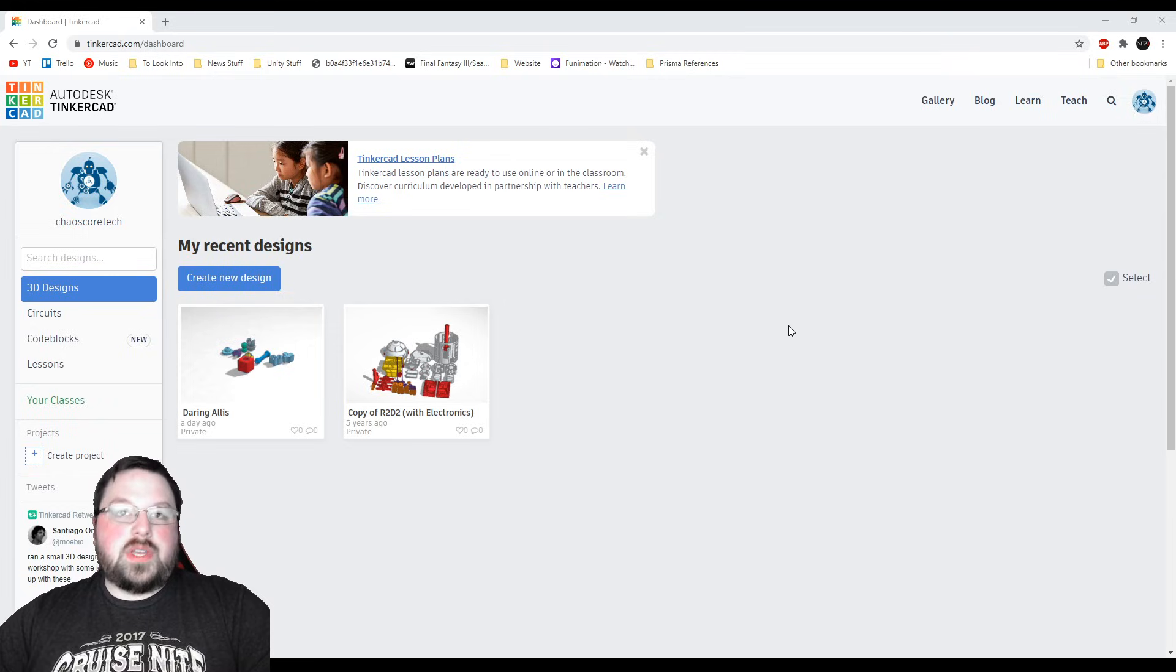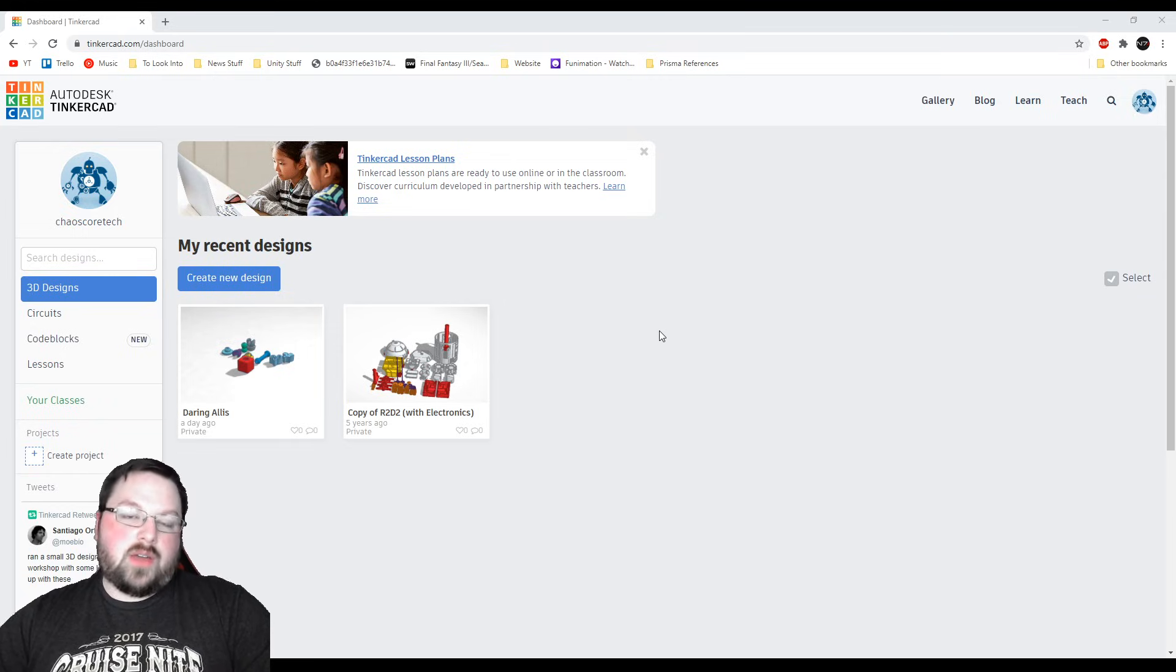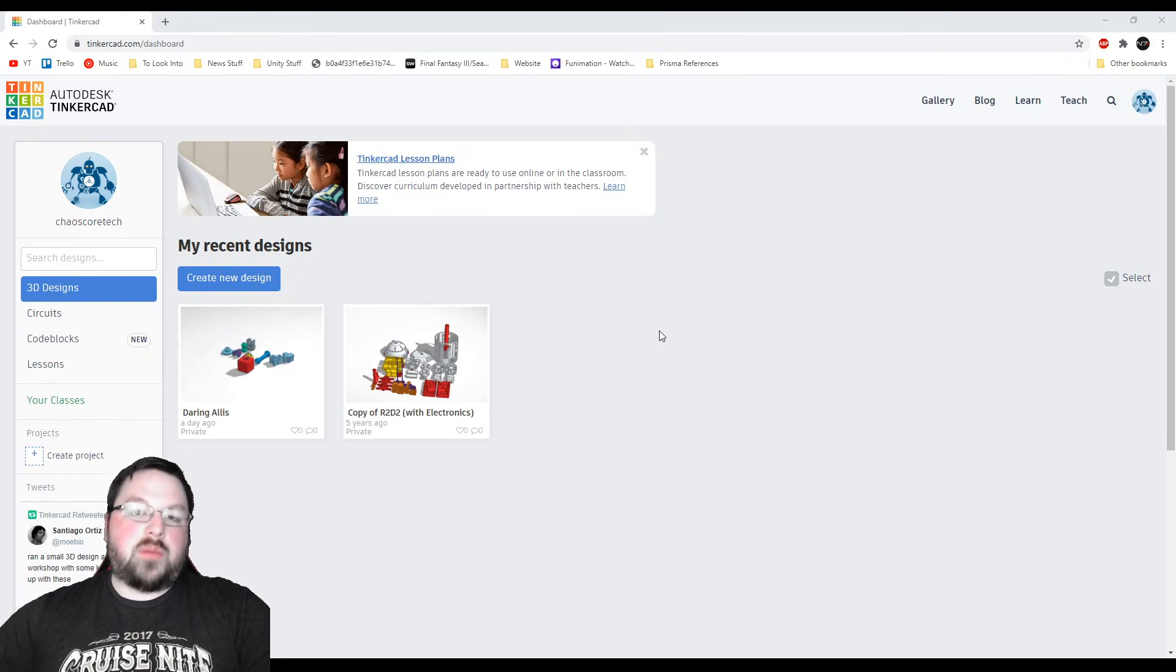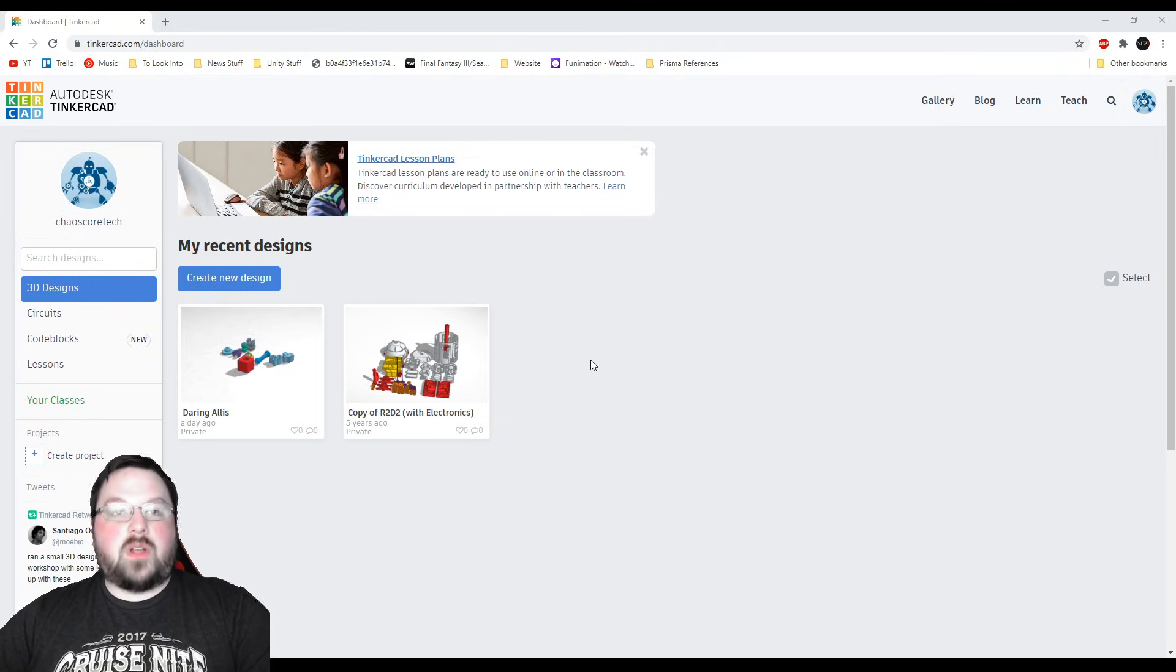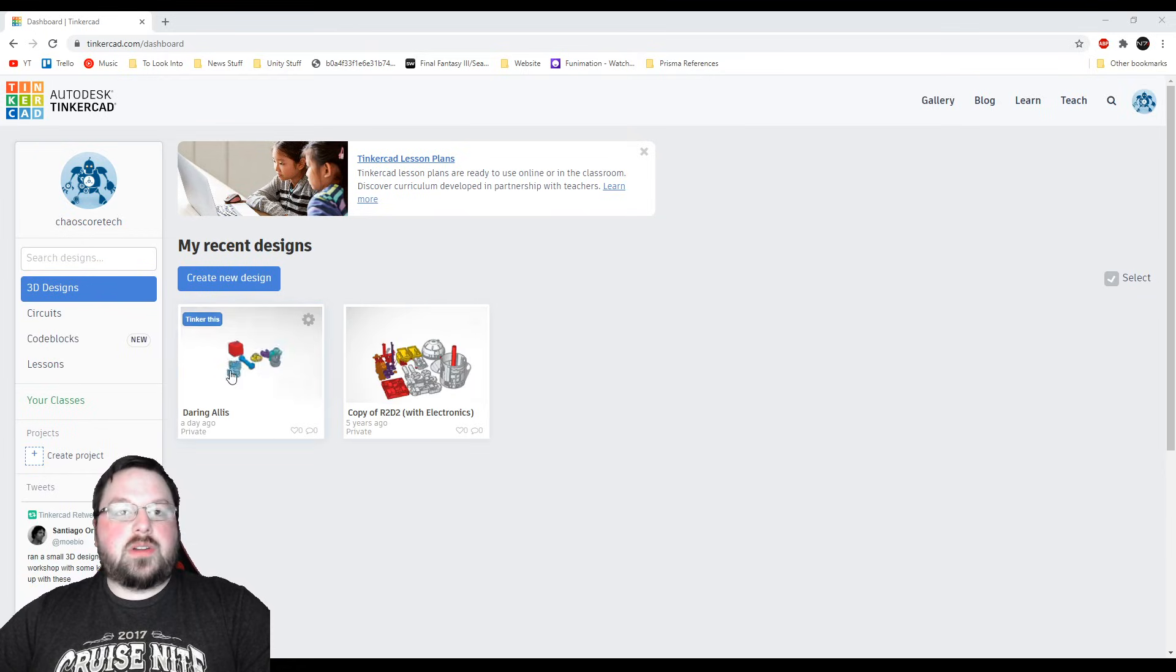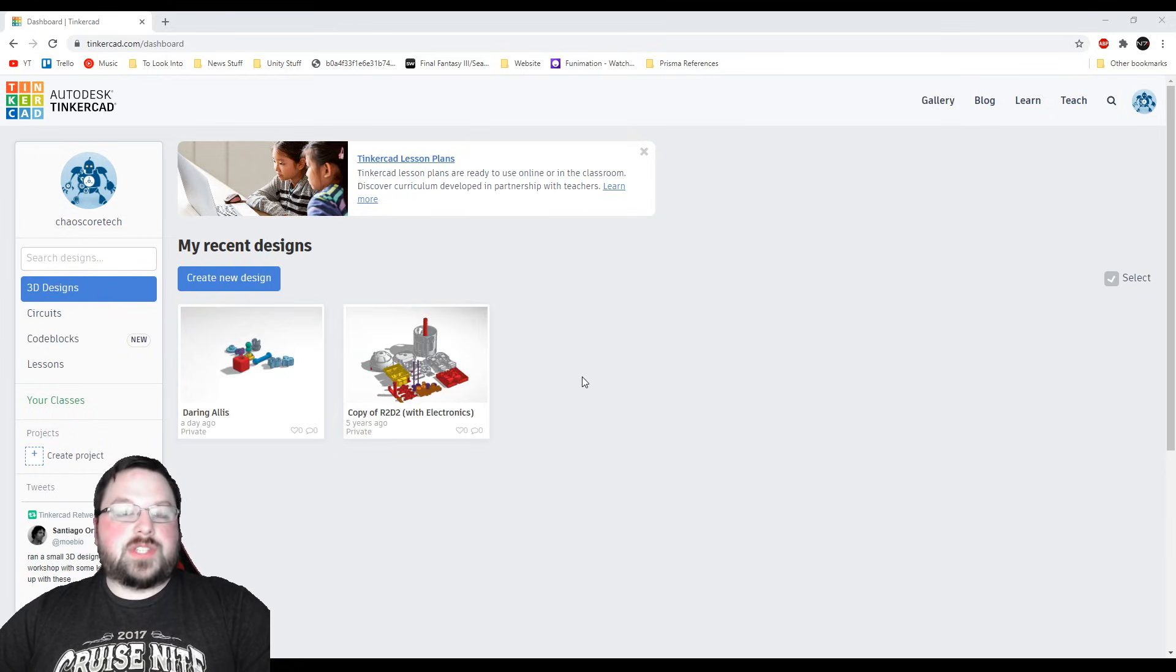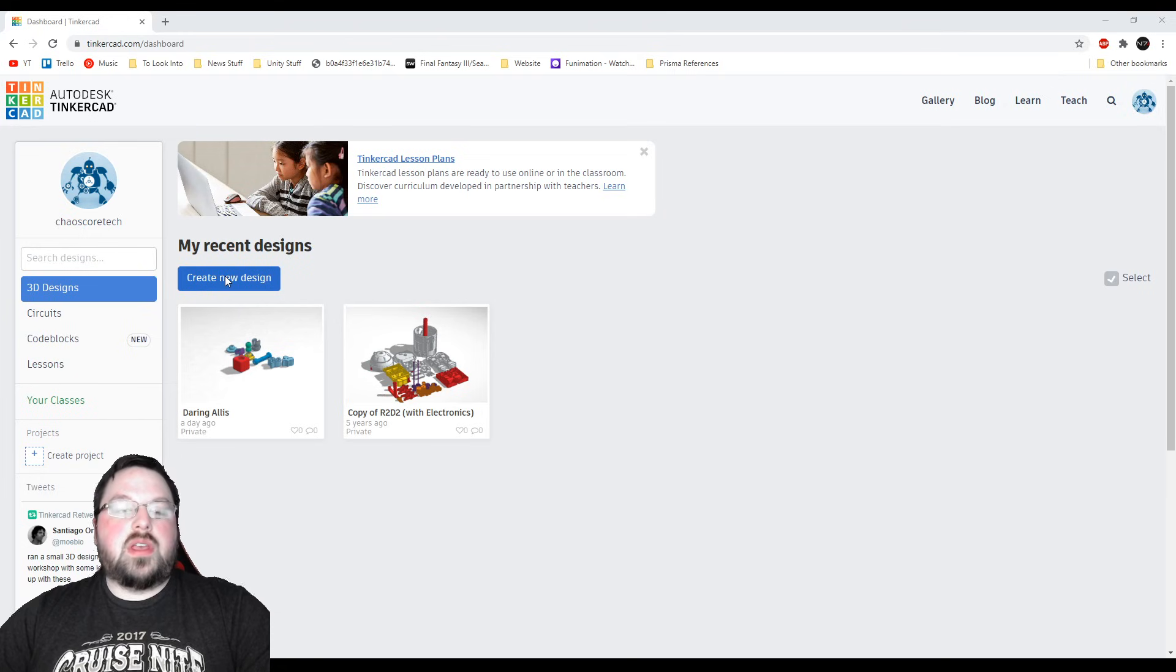The first thing you're going to want to do is go to tinkercad.com and you will need to create an account. As soon as you do it should land you on a page similar to the one I'm looking at right here. They may have some tutorial type stuff popping up on the screen and feel free to follow that as well as this video. You probably won't see any projects here just because these are some things I've created. But in order to start modeling what we're going to do is click this create new design button.